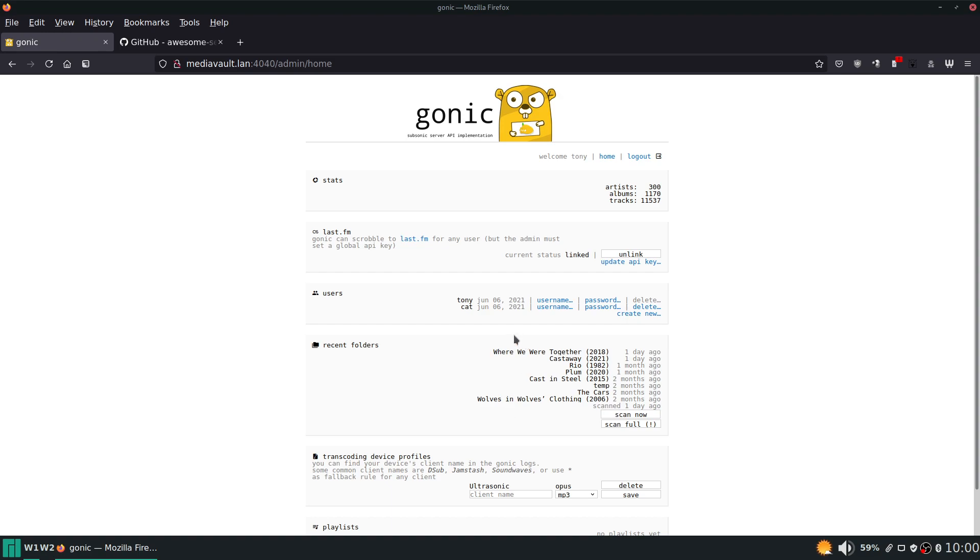That's it. There's no player, there's no other settings. What you see here on this one single page is what you get. Now why do you want to use Gonic? Well, it allows you to store all of your music on your server and be able to access it from anywhere - from your phone, from other computers.